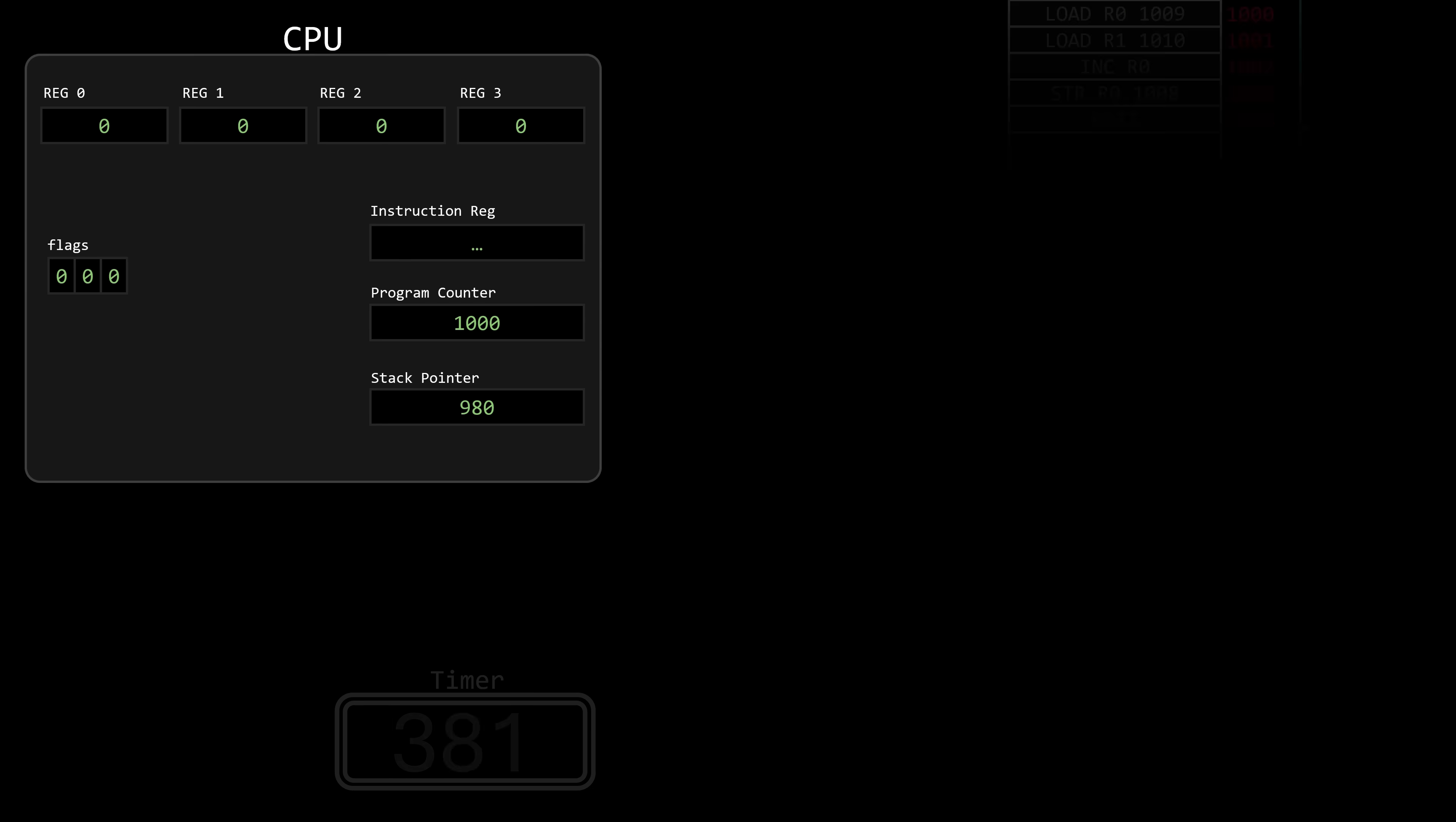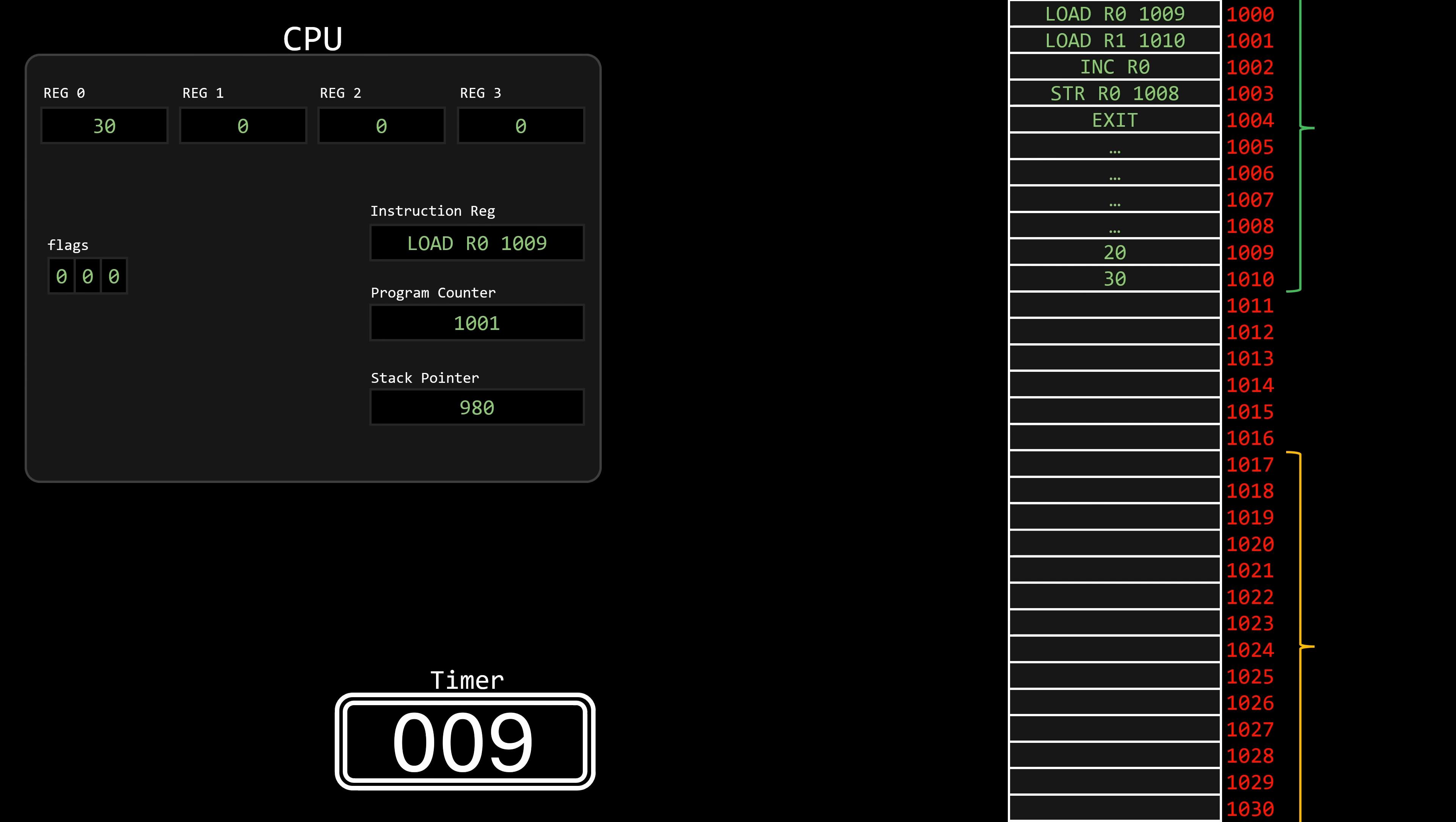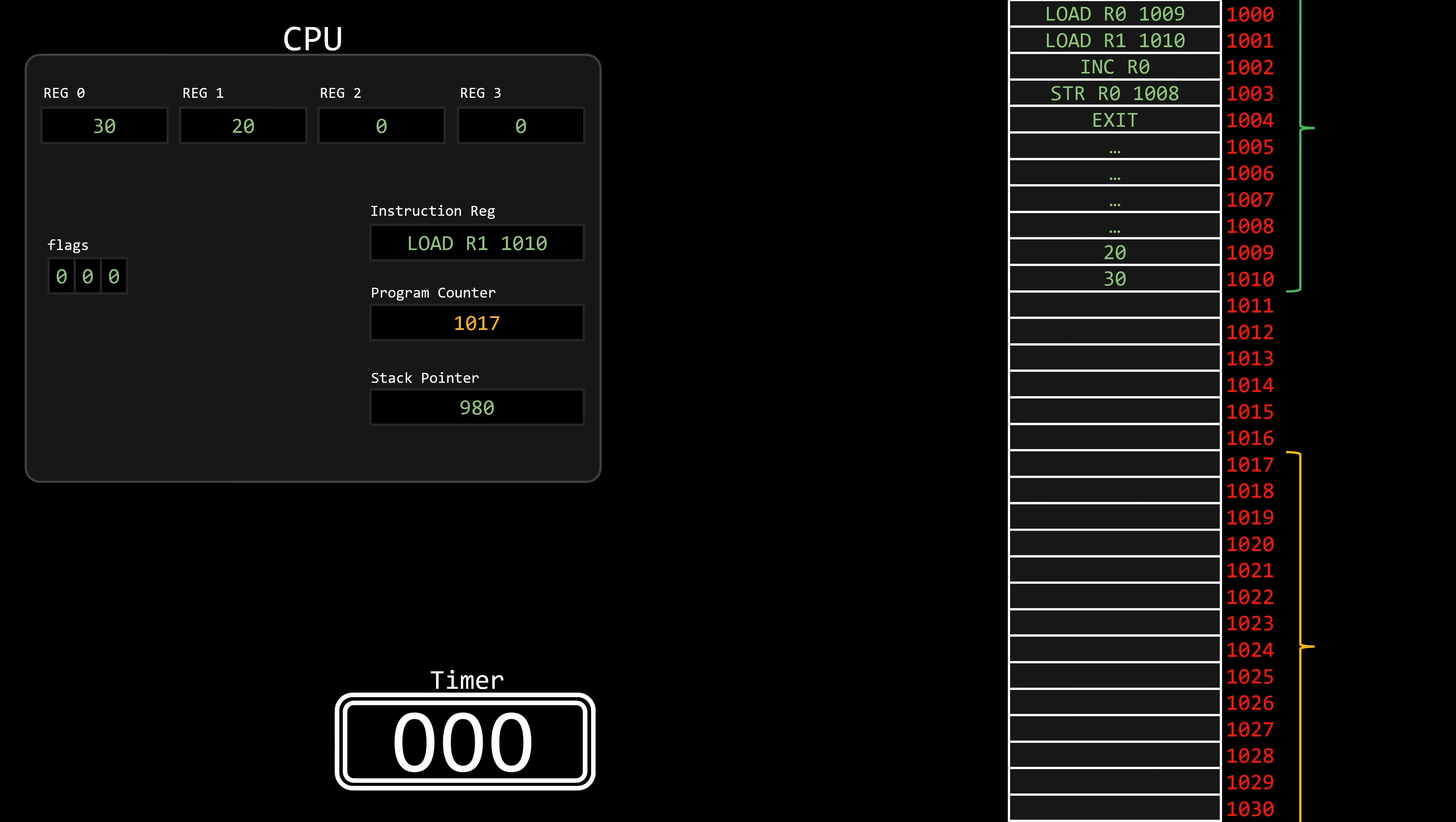In both cases, the effect of the interrupt is the same. The CPU finishes executing the current instruction to prevent inconsistencies, and then the program counter is immediately overwritten, making it jump to a specific memory location. This memory location contains the executable code needed to handle the interrupt, including the code required to capture the state of the interrupted process.